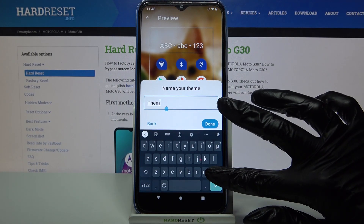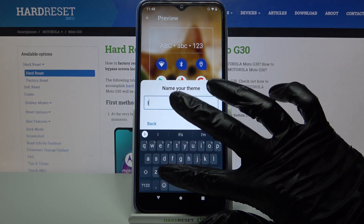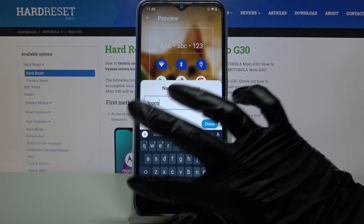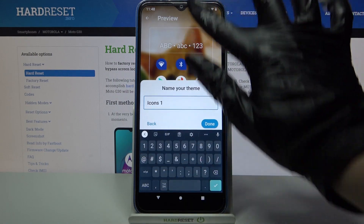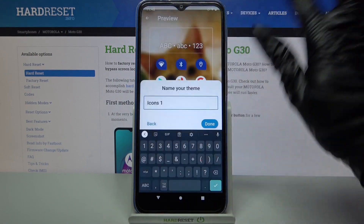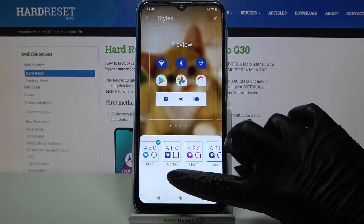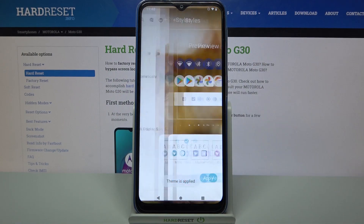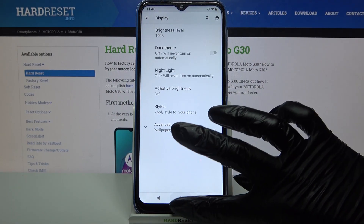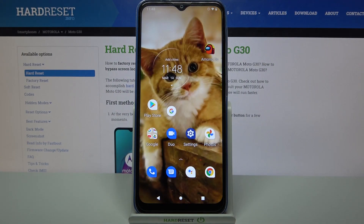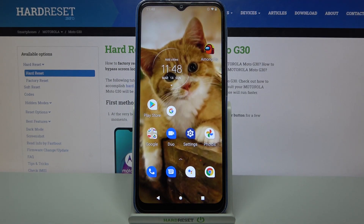Name your icons — I will go with "Icons 1" — and click Done. Lastly, tap on Apply, and now when I go back I can see that the style of my icons has changed.